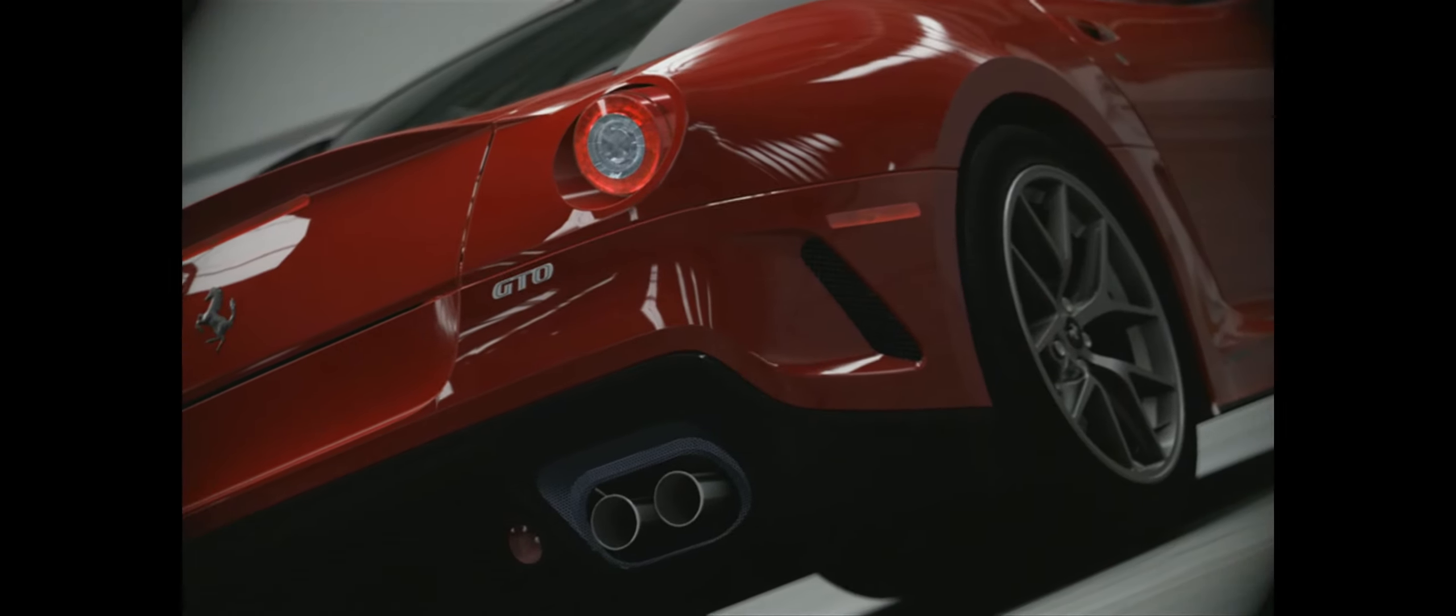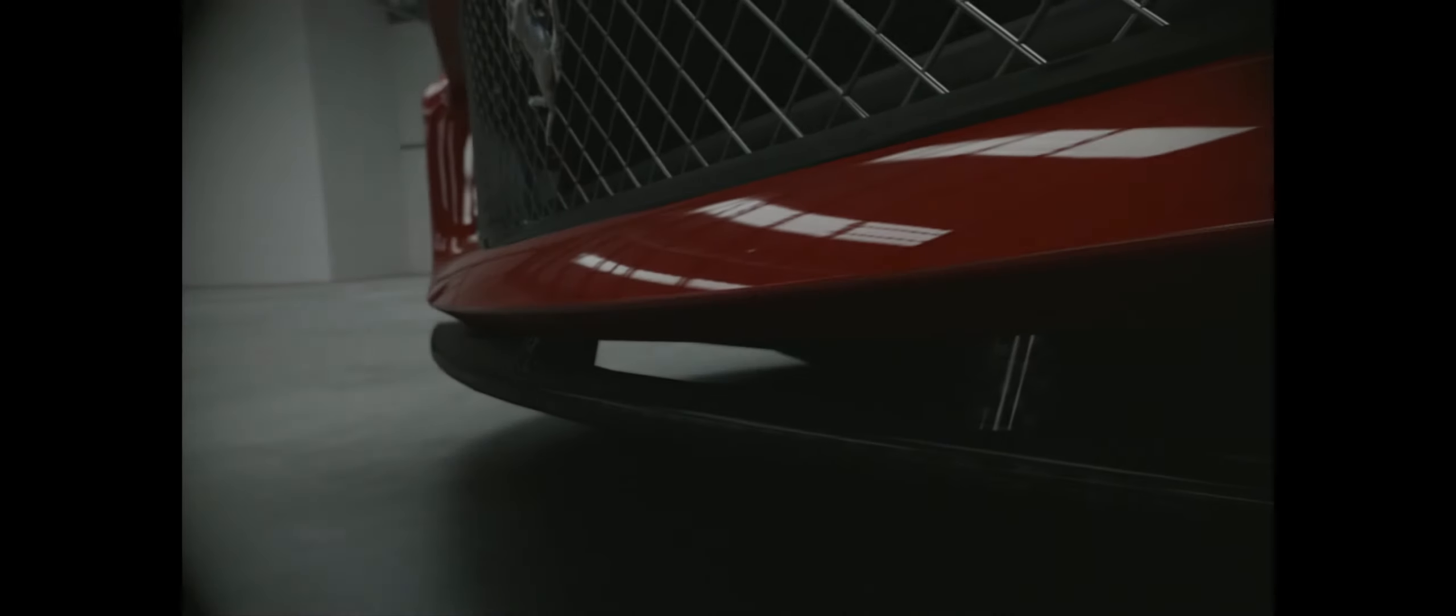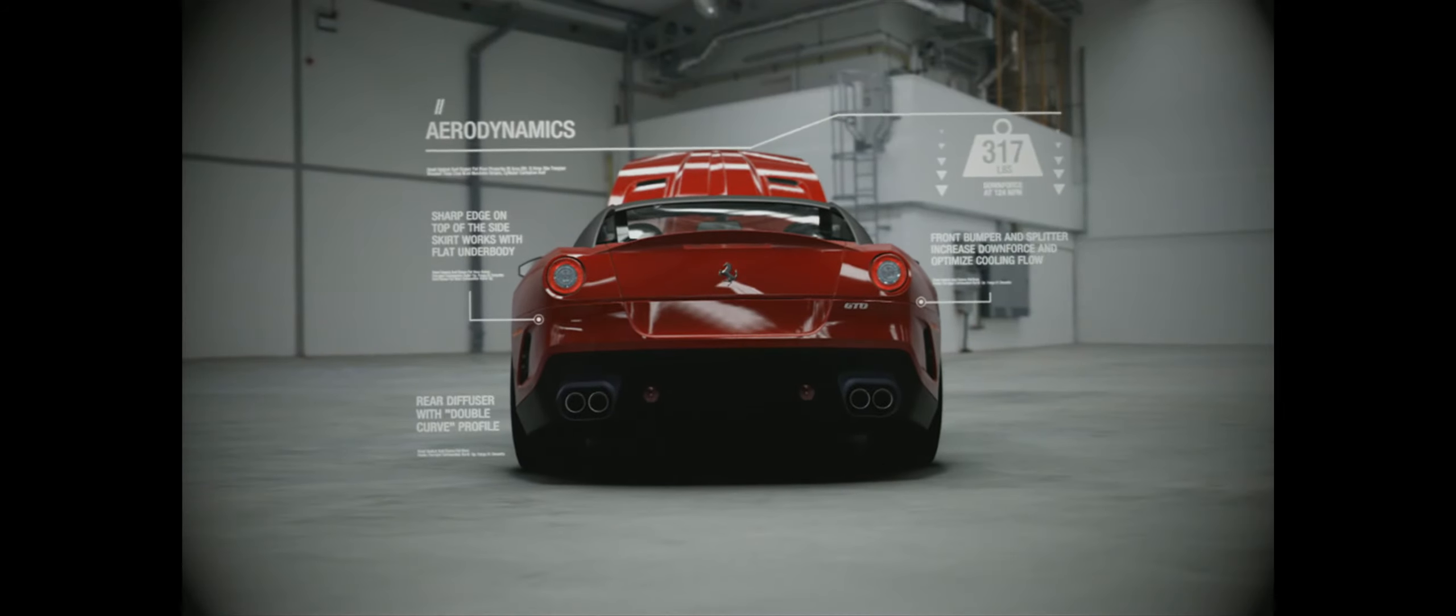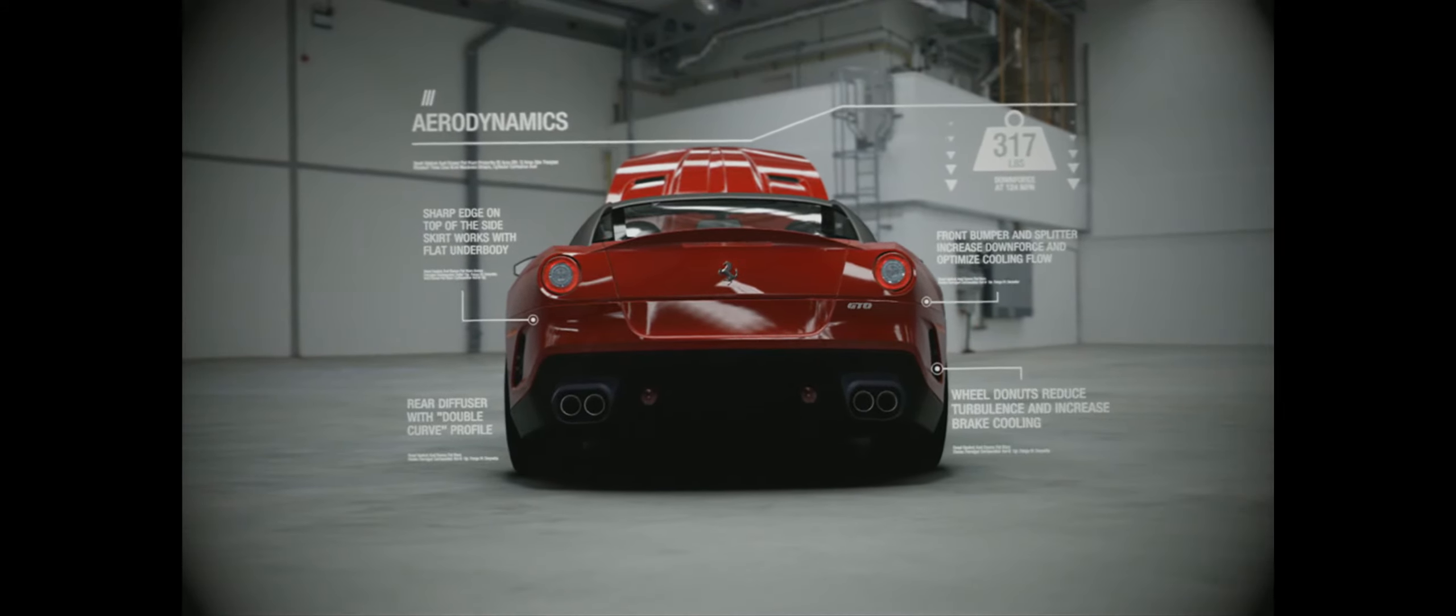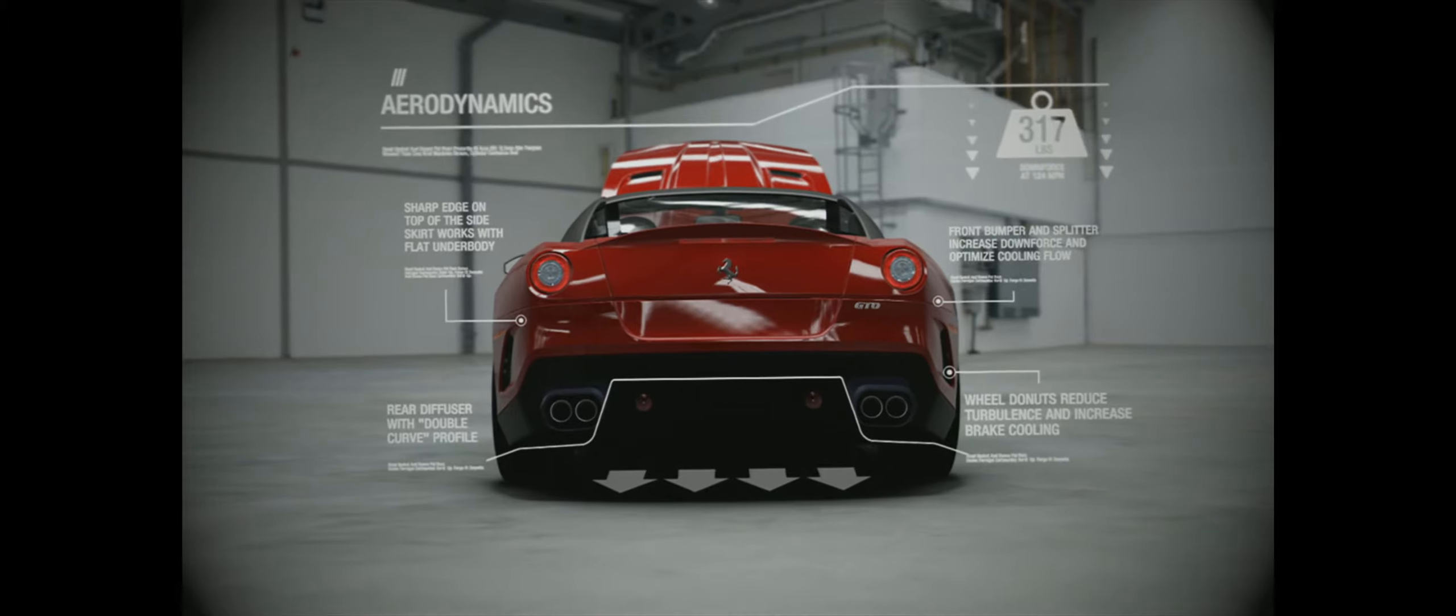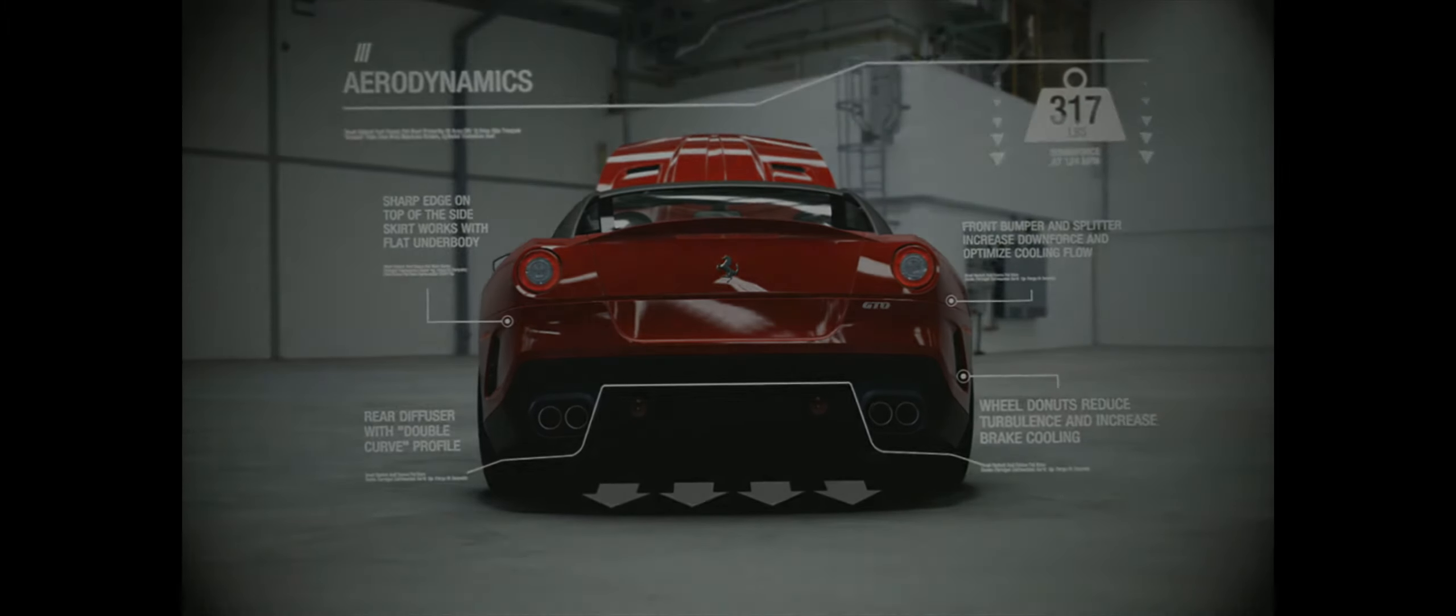Extreme speeds often require high-tech solutions to keep a car right-side up. The 599 GTO sports a meticulously designed rear diffuser that channels air for maximum downforce.